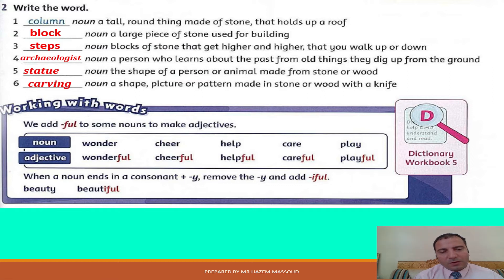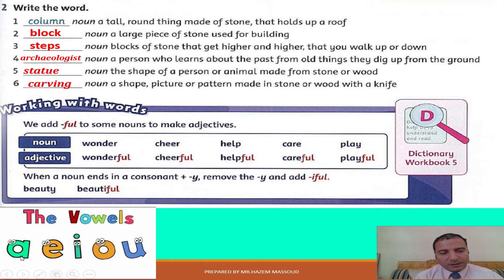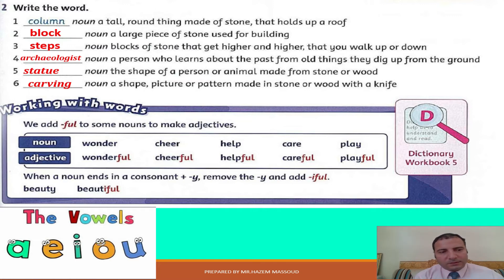So what are the vowel letters? The vowel letters are A, E, I, O, and U — so all other letters are consonants. So if the noun ends in a consonant plus the letter Y, we remove the letter Y and change it to I. And now listen and repeat.